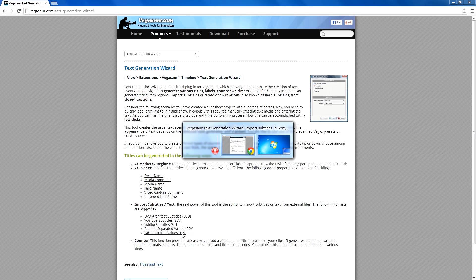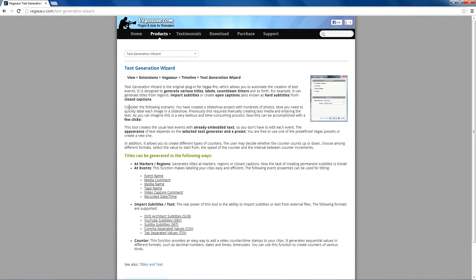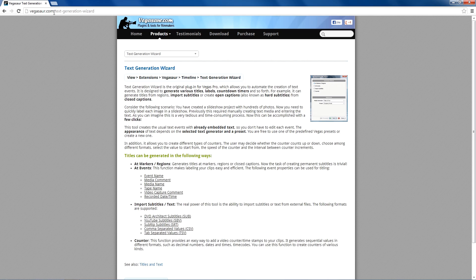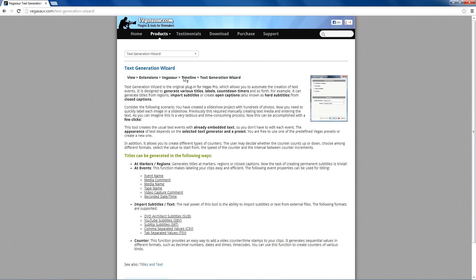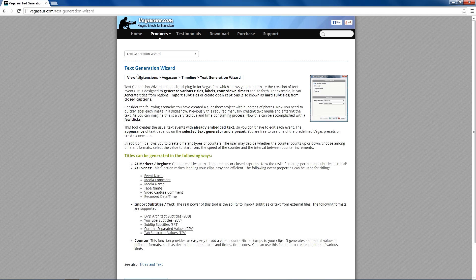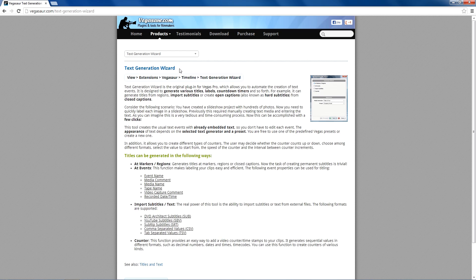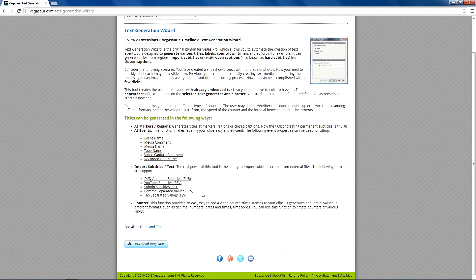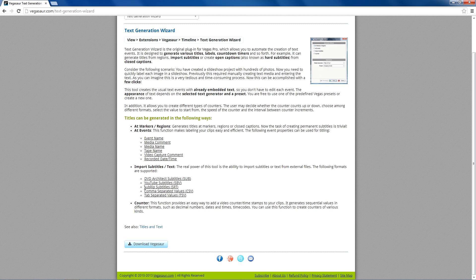Therefore, you just open the webpage of Vegasor.com. They developed a plugin which is called Text Generation Wizard, and with this plugin you have the possibility to import SRT files into Sony Vegas as well as other subtitle formats.